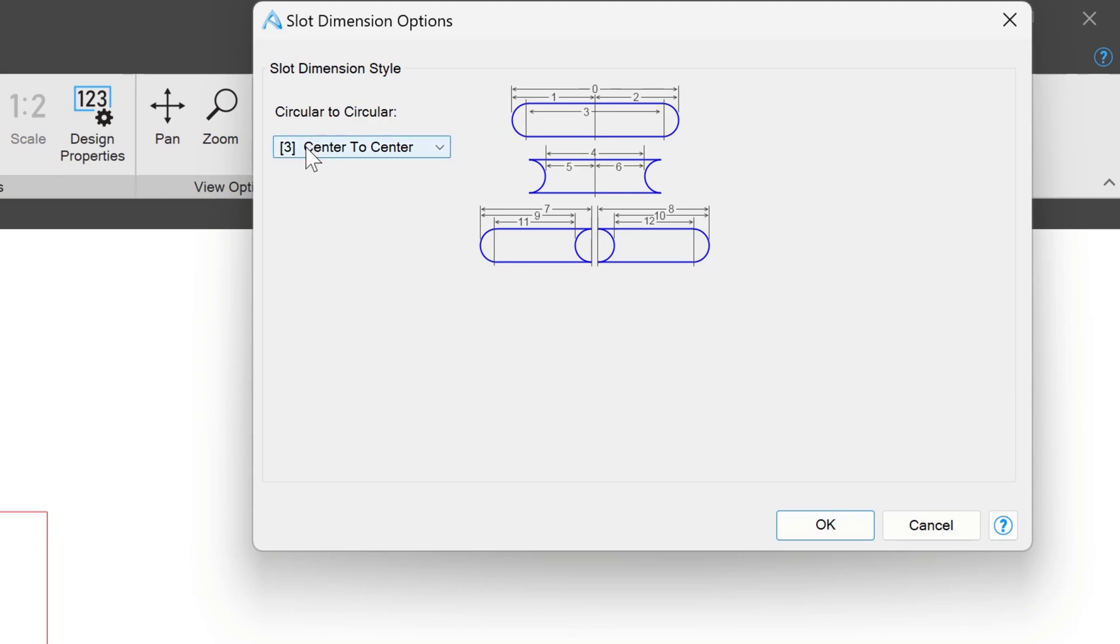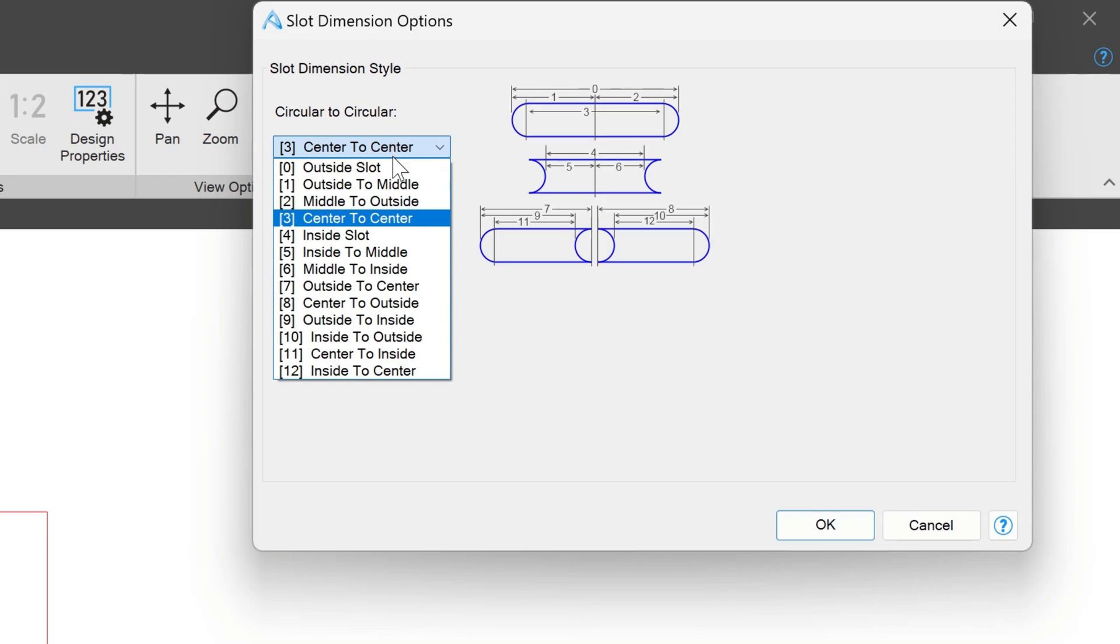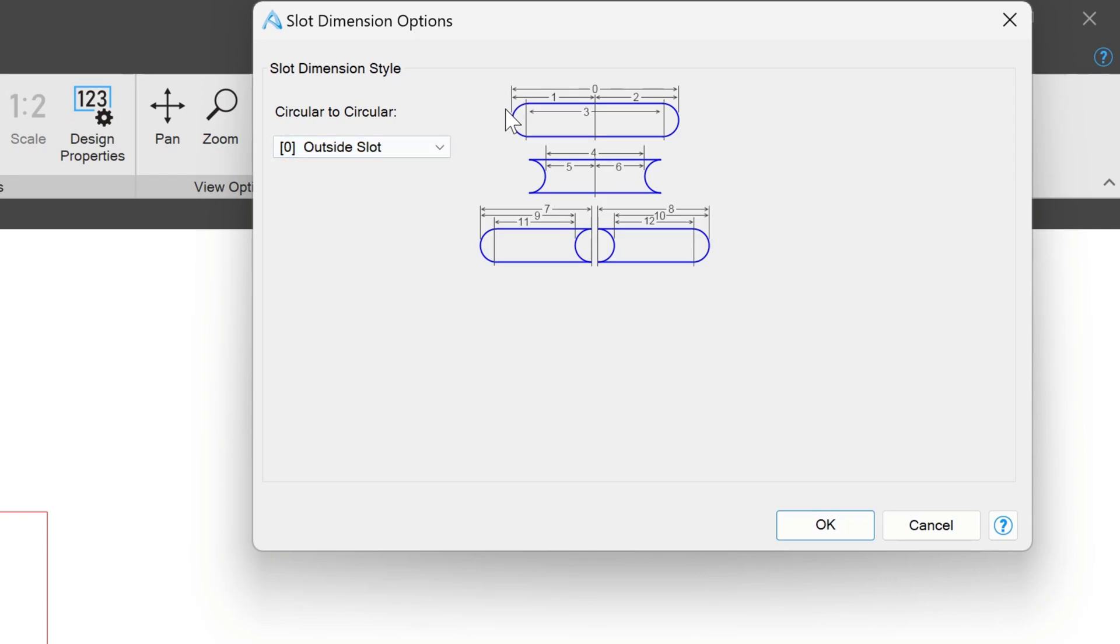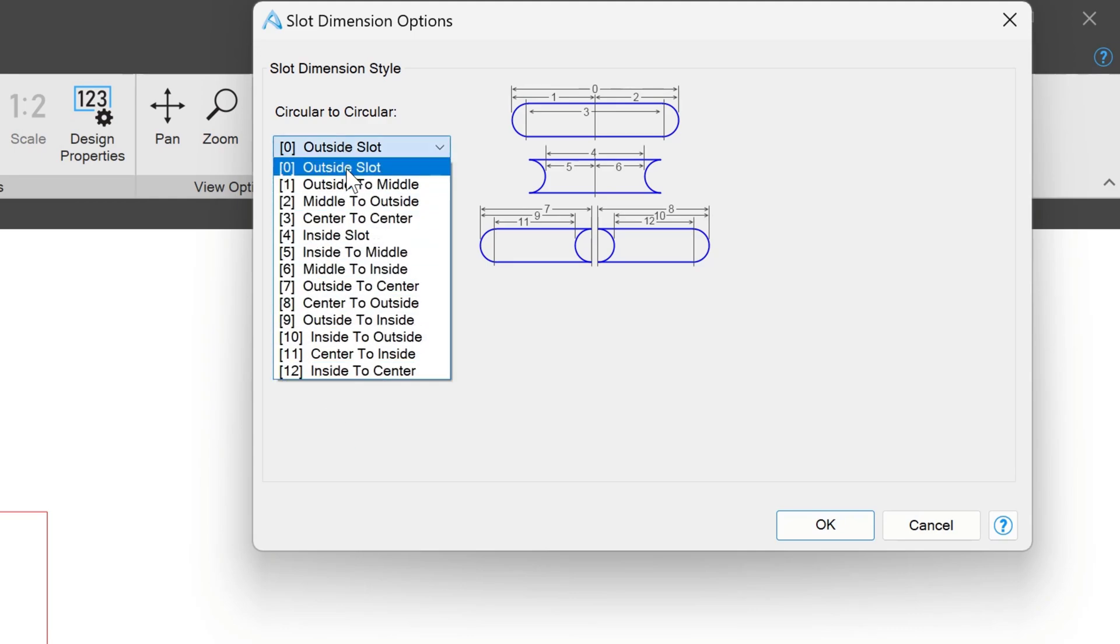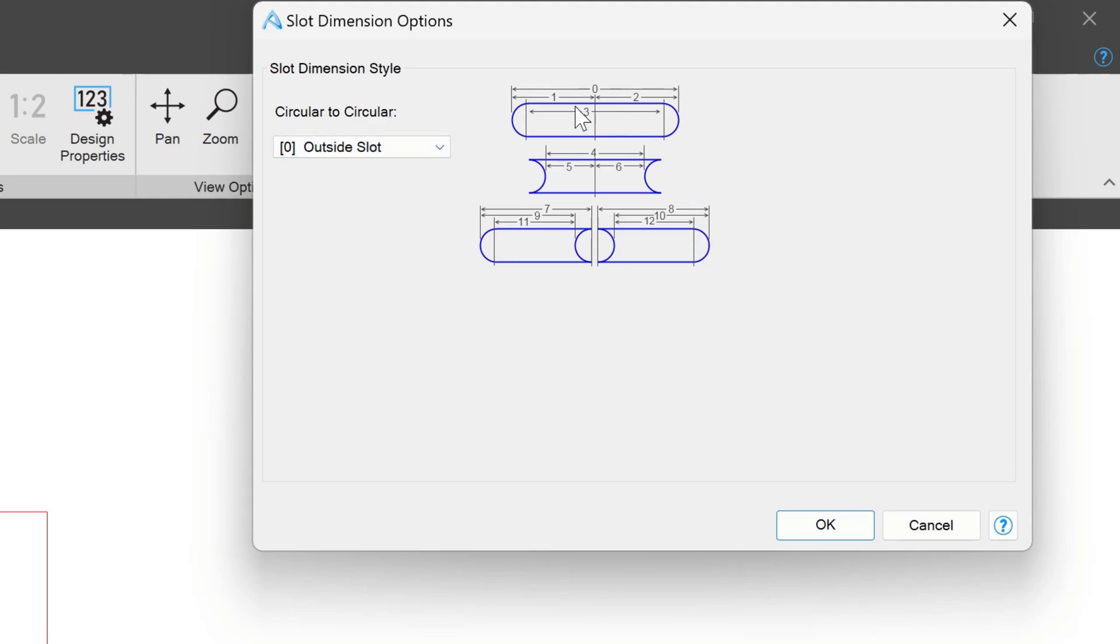As you can tell, option three is default, as it should be. But we also can do, say, zero, outside to outside, if we wish, or any of these other options that correlate to this chart.